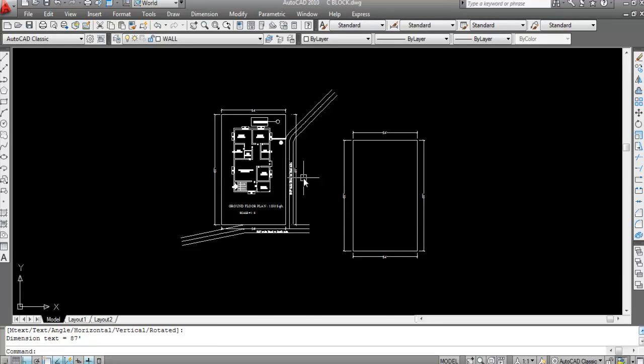Next we need to draw the built-up area. Built-up area means carpet area plus the thickness of internal and external walls plus balcony or terrace, etc. I will provide another video about what is carpet area, what is built-up area and what is super built-up area. So first we have to draw the built-up area — for that we need to take a polyline.